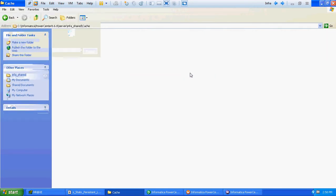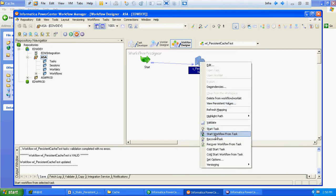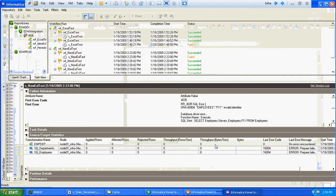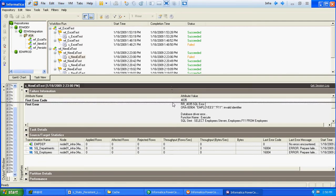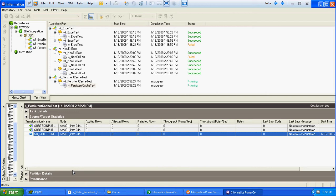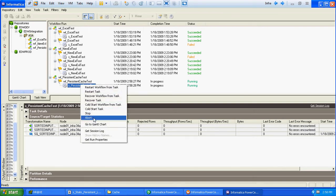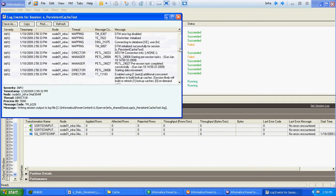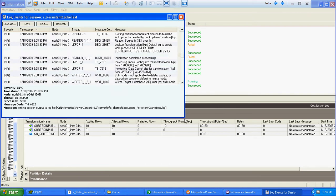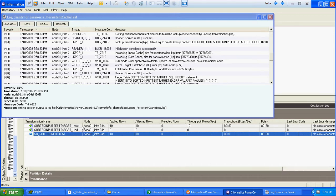We will remove any existing cache files — there are no cache files present now. We will run this particular workflow. There were 10 records at source level and those corresponding 10 records got inserted at the target level.